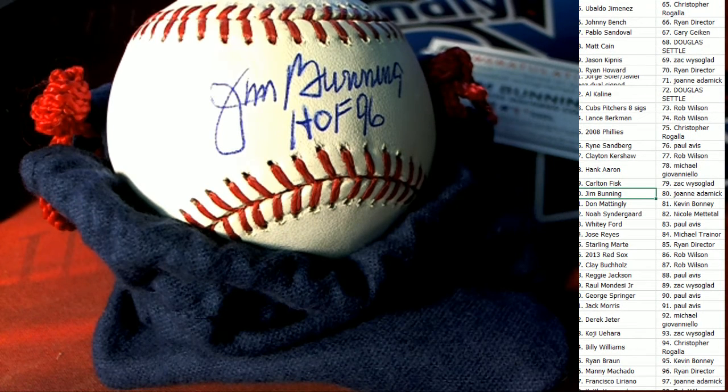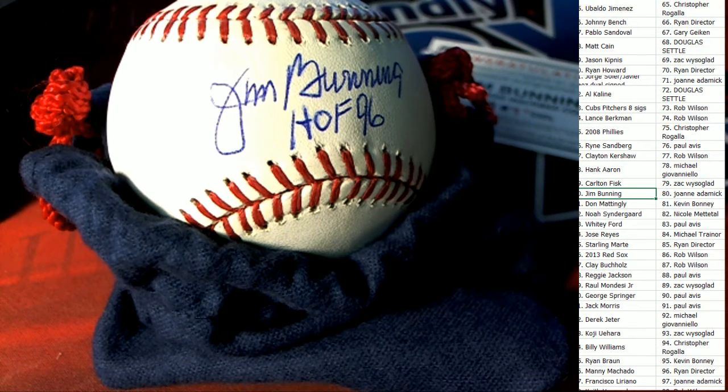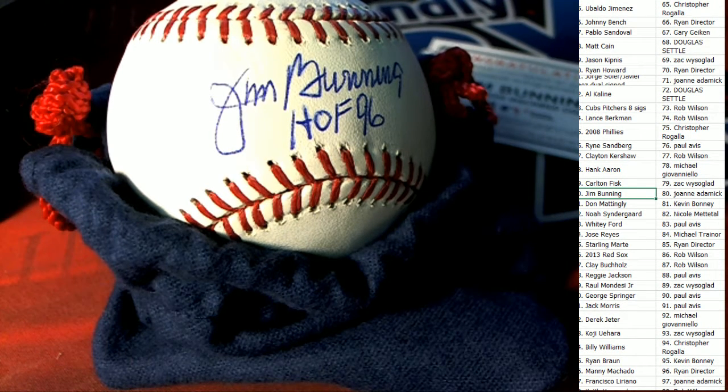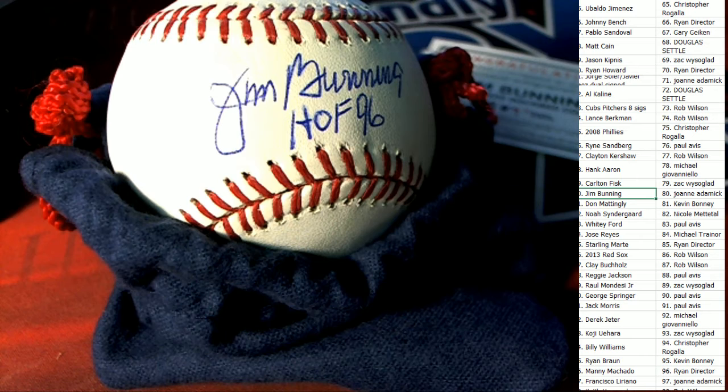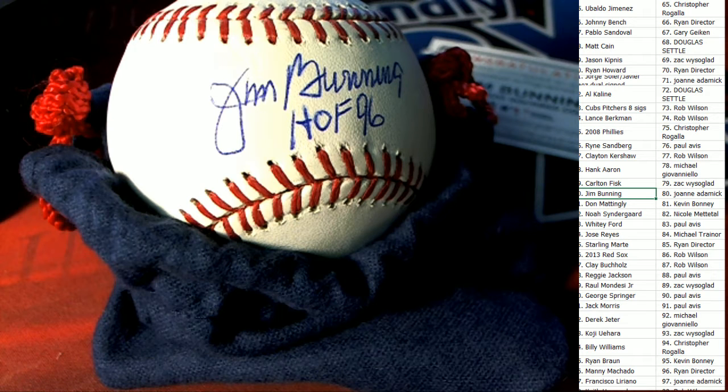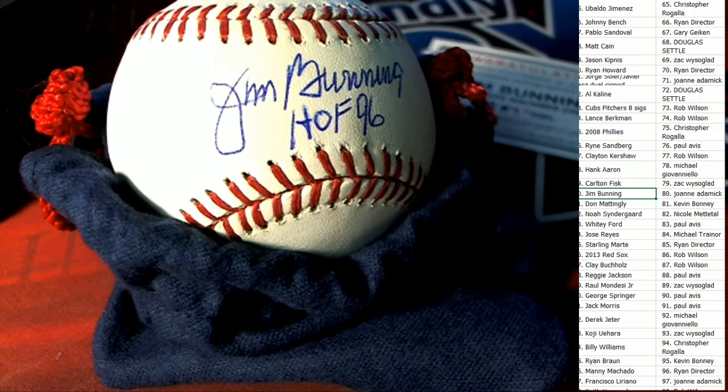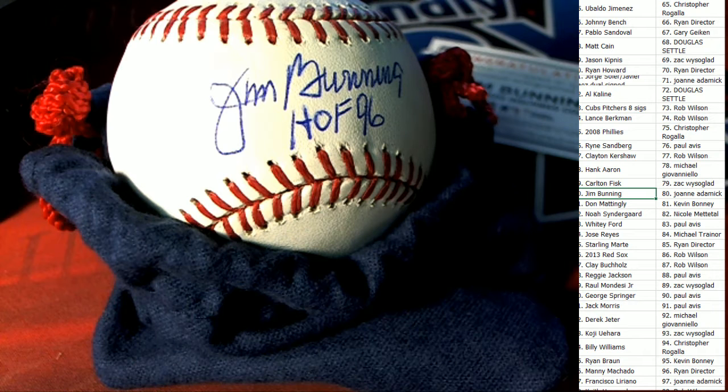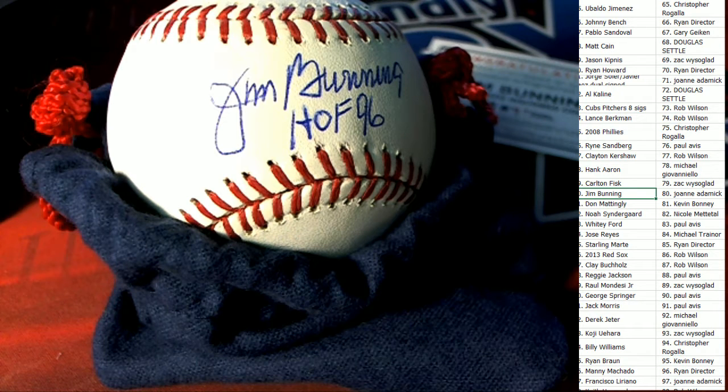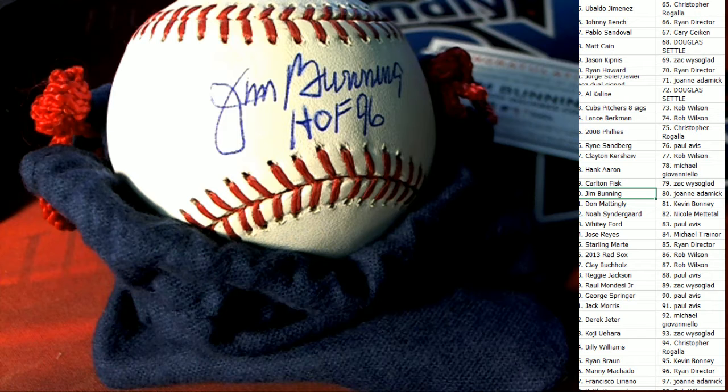Jim Bunning. It's Joanne A. It's Joanne. Congratulations. You have just pulled a Jim Bunning autograph baseball. Hall of Fame inscribed.